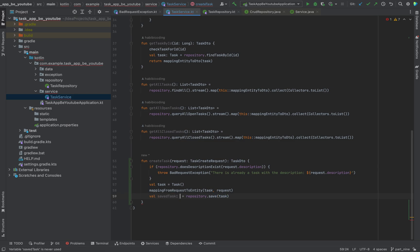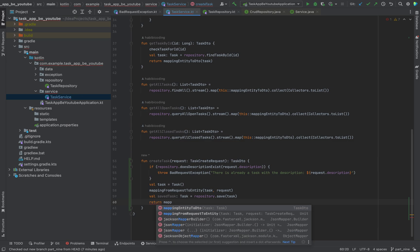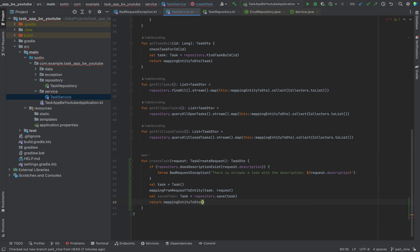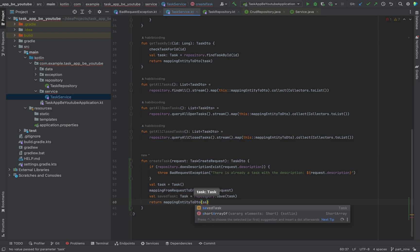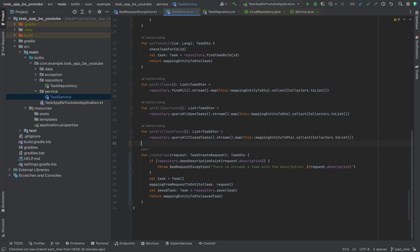We need it in a local variable. I would call it savedTask. As you can see this will save the task for us. Then we just return it using the mapping entity to DTO, passing the savedTask. That's it. Let's move on.